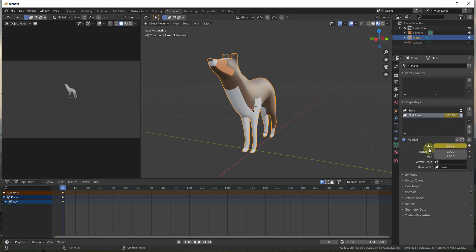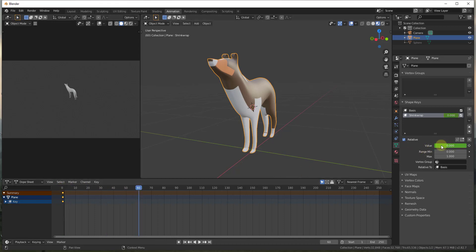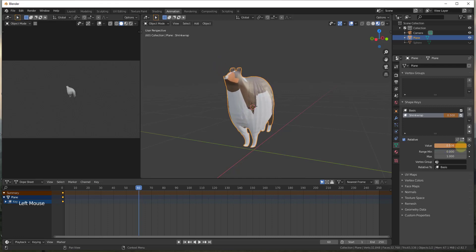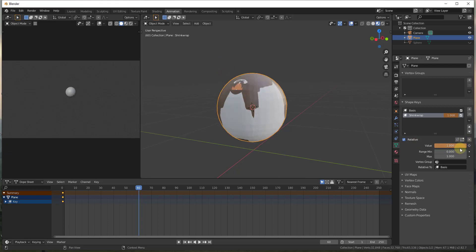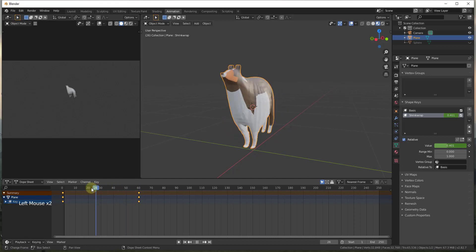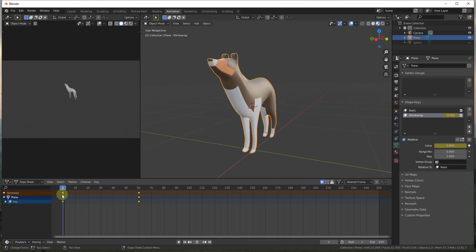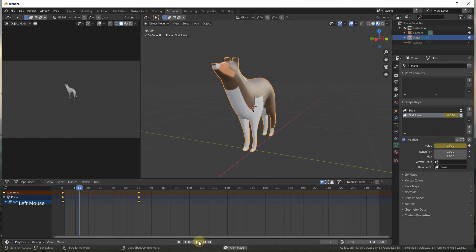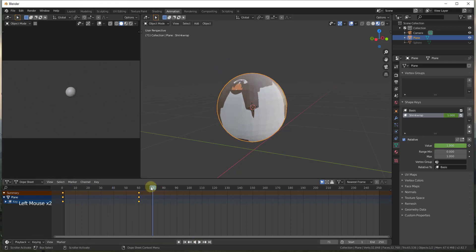At frame zero we have our shrinkwrap set to zero. Now at 60 frames, we want to turn this value up — drag it until it's fully applied — then click the keyframe button to add a second keyframe. As you drag the timeline slider, you can see it transitions the object between not shrinkwrapped and fully shrinkwrapped between frames zero and sixty. Hit play and you can see the transition happen over those 60 frames.